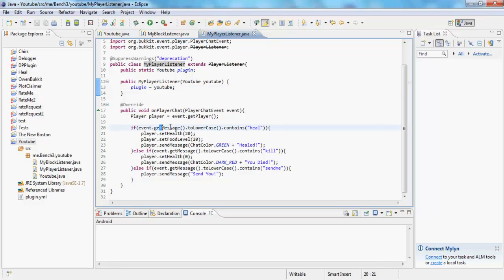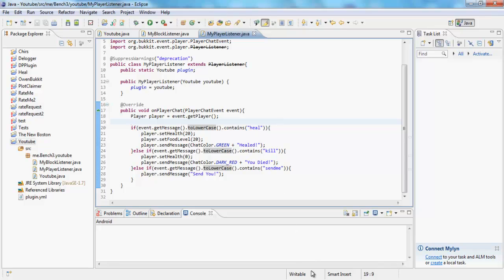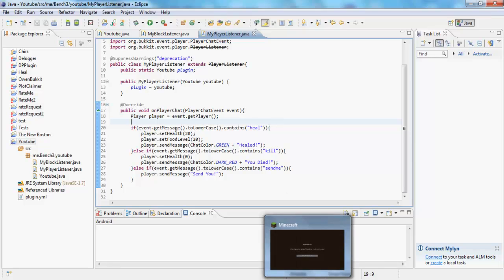But this is what we did last tutorial. Suppressed warnings deprecation means it's not going to show the warnings that for some reason can't be changed. We're making YouTube, oh, public static YouTube plugin, so YouTube the plugin again. We're making my player listener like part of YouTube. And if get message making them lowercase contain heal, so no uppercase. If you were to do like that, then it would never ever become that because it would be a lowercase, uppercase.